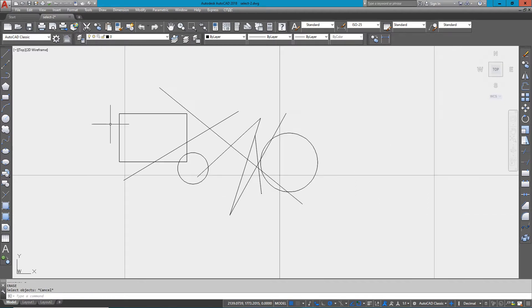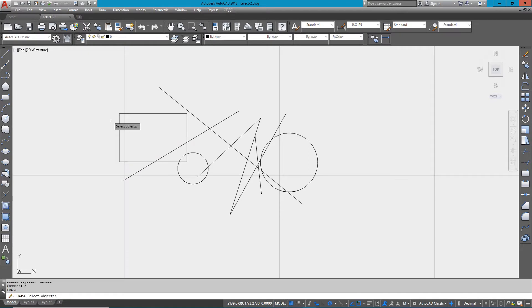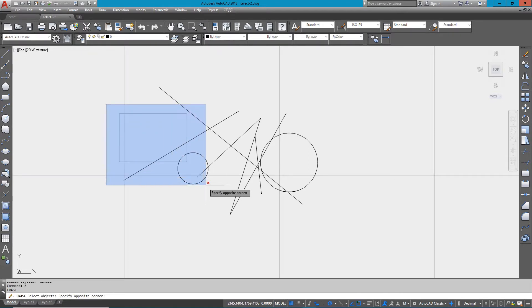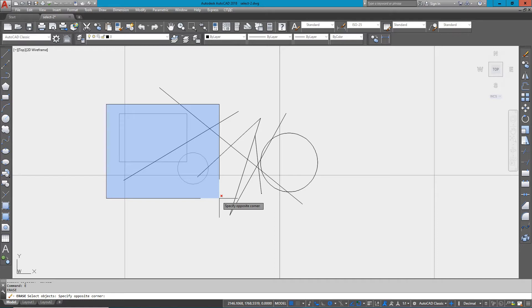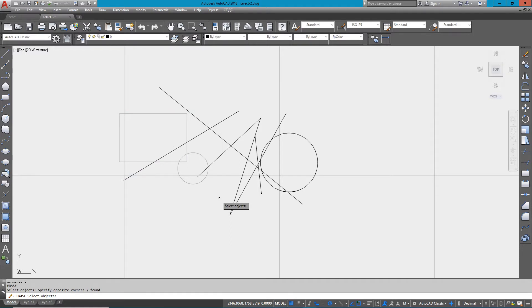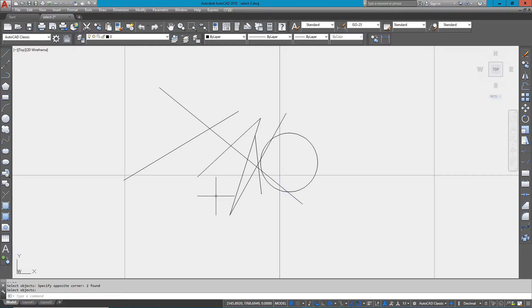Moving, copying, erasing, etc. So to erase some objects, I'm going from left to right and creating a blue box, which means anything within that box gets selected and deleted in this case.